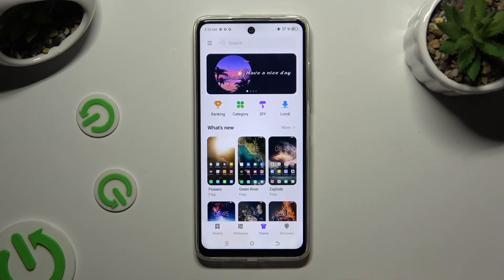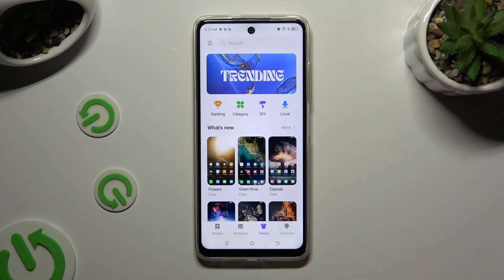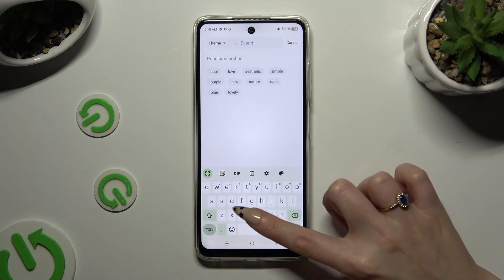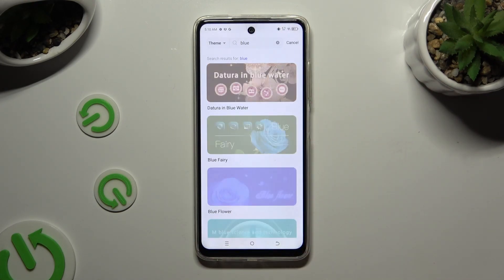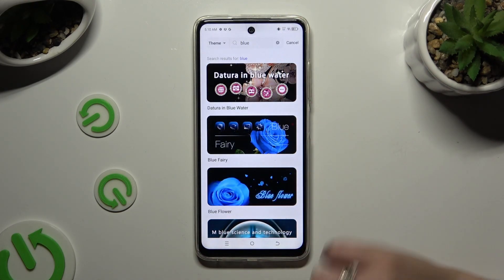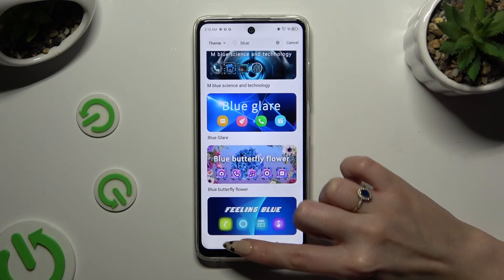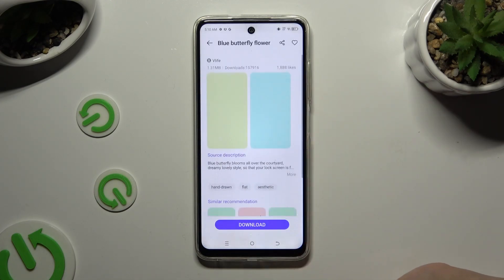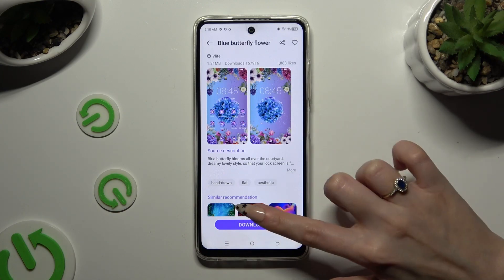Click on one of those options, or tap on the search bar and type in whatever you want. After locating the best theme for you, select Download.